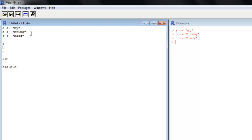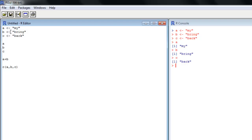So we have my, bring, and back. If we take a look at them, we want to go ahead and evaluate A, B, and C. We can see they print out my, bring, and back. And those are vectors. You recognize the first value there of 1, meaning this is a vector of length 1, just like any other variable we assign is.